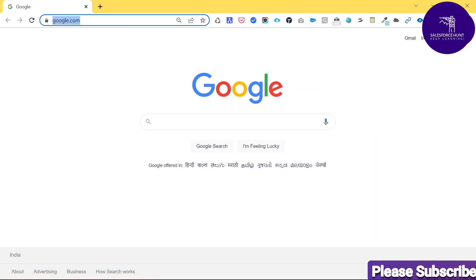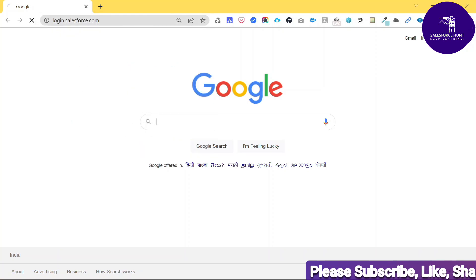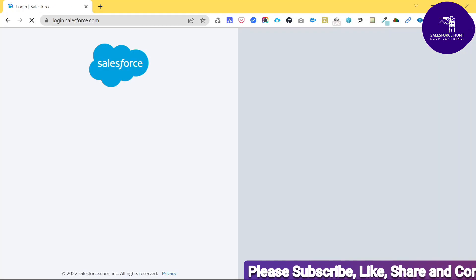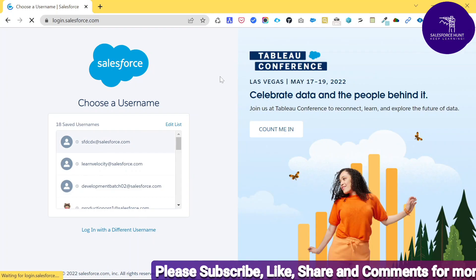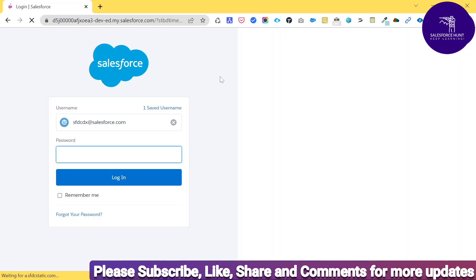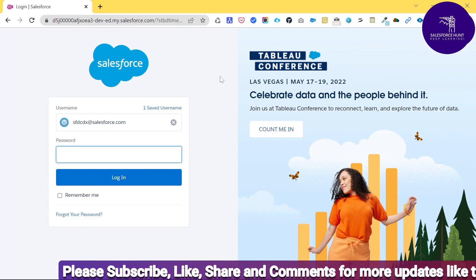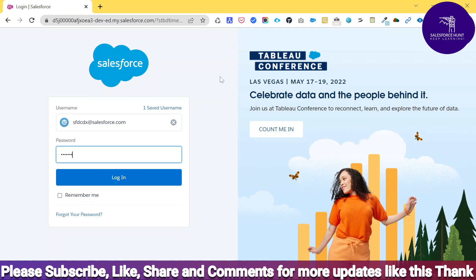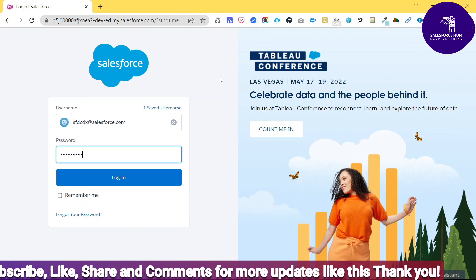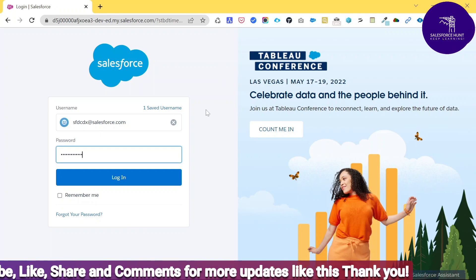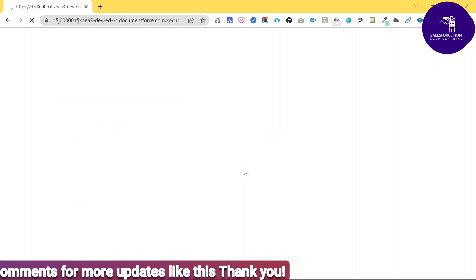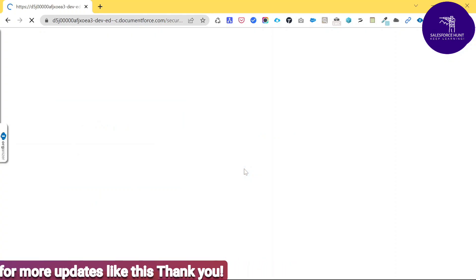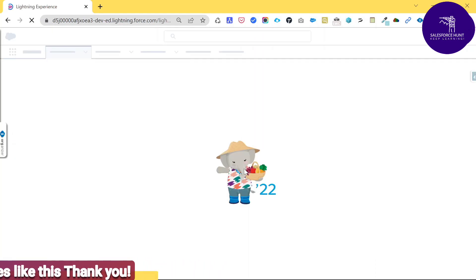I'll open Google Chrome and enter the URL login.salesforce.com — this is the production URL. Let me enter my password, and as you can see, I've successfully logged in to the Salesforce environment.